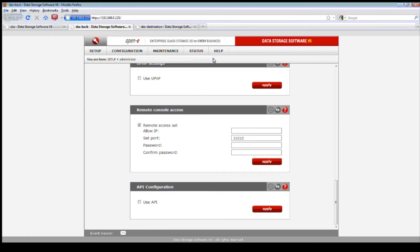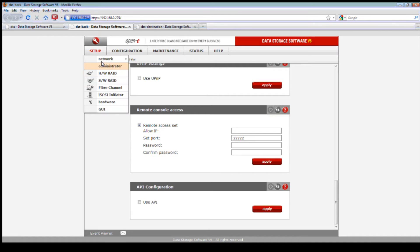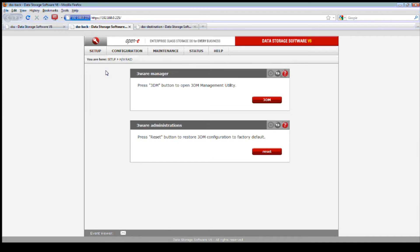You can set the rebuild rate to 100% and change the value — or set it lower — depending on how much activity is on your server.